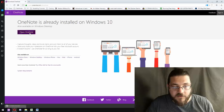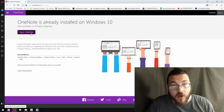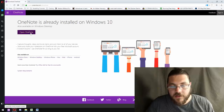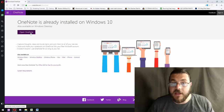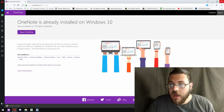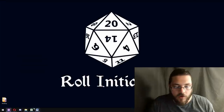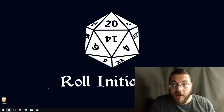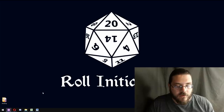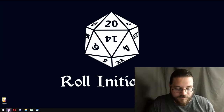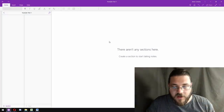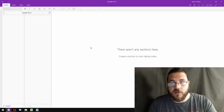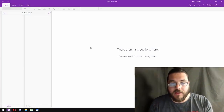Instead of where it says 'Open OneNote' — because I've already got the program — it'll say 'Download'. Click that, download it, run the EXE. And when OneNote launches, you'll be presented with something that looks a little bit like this.